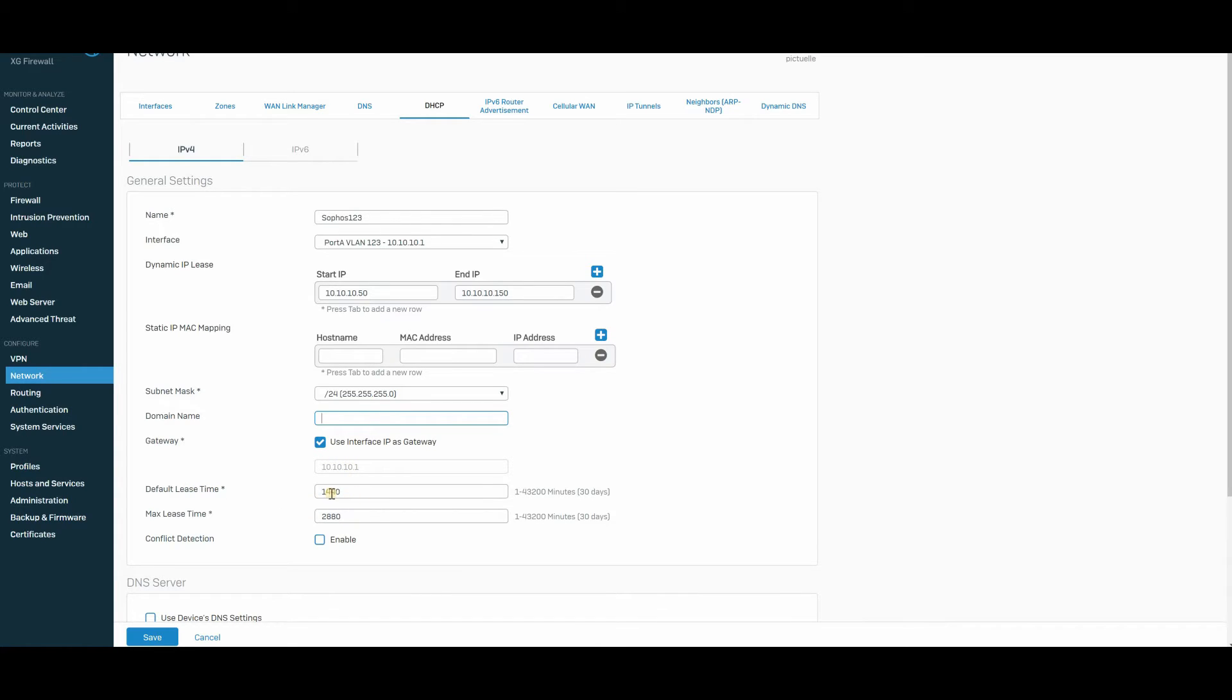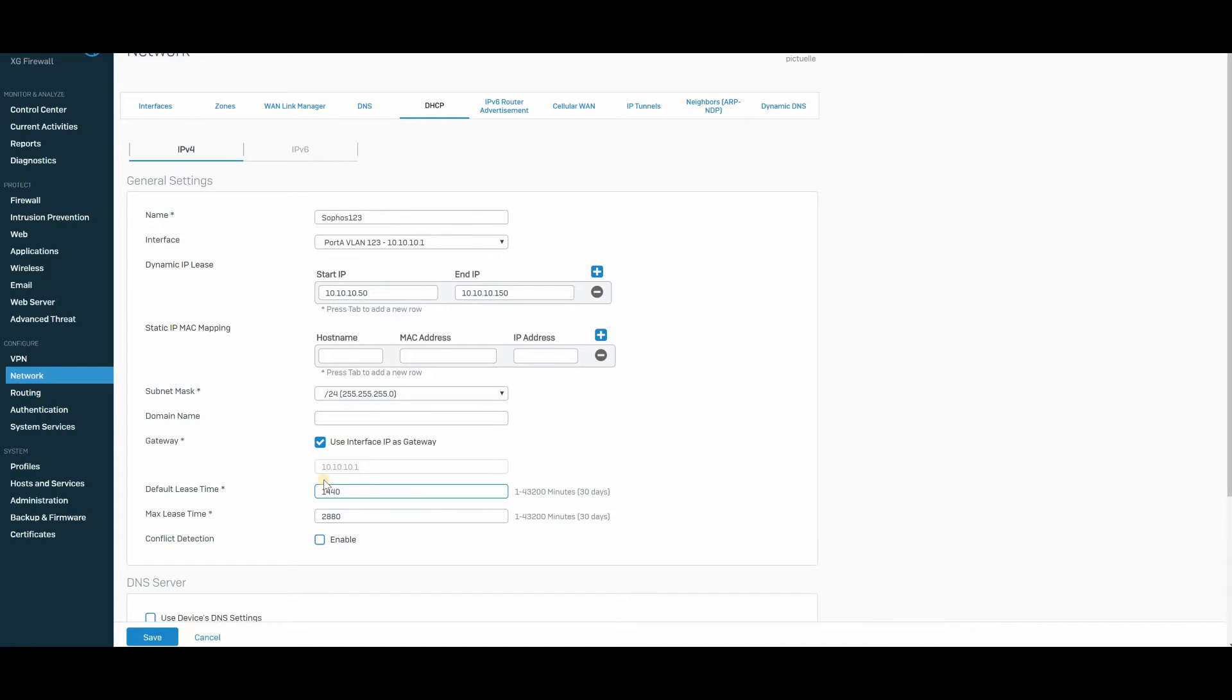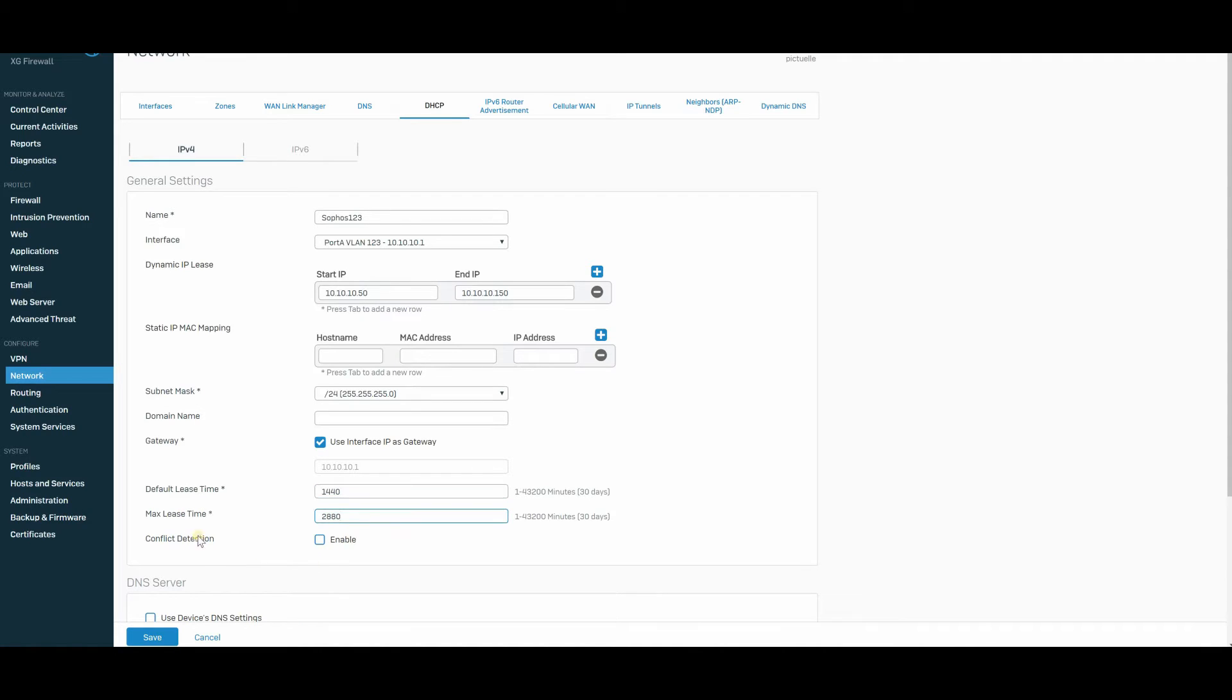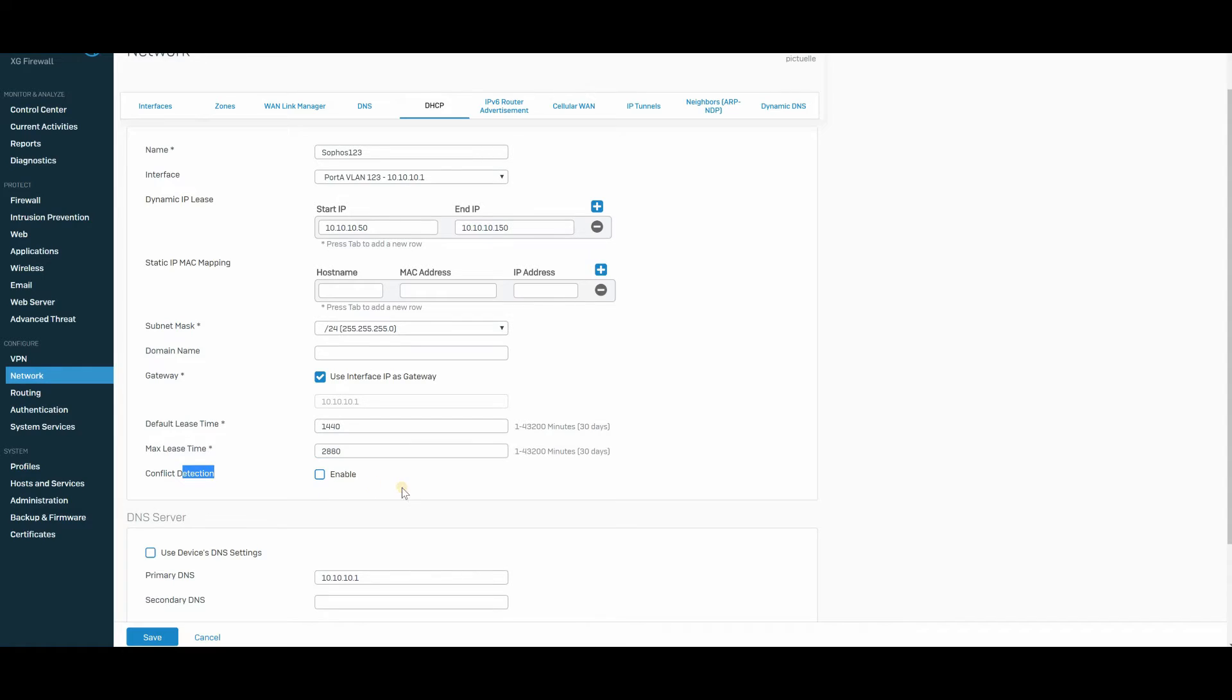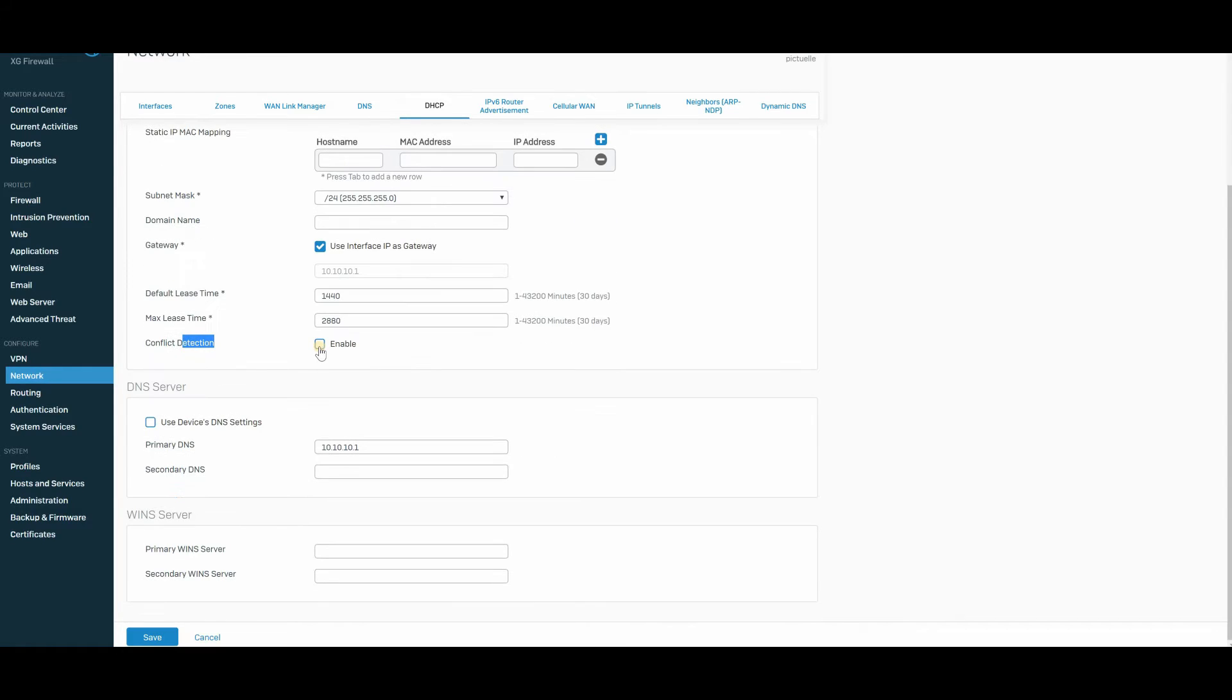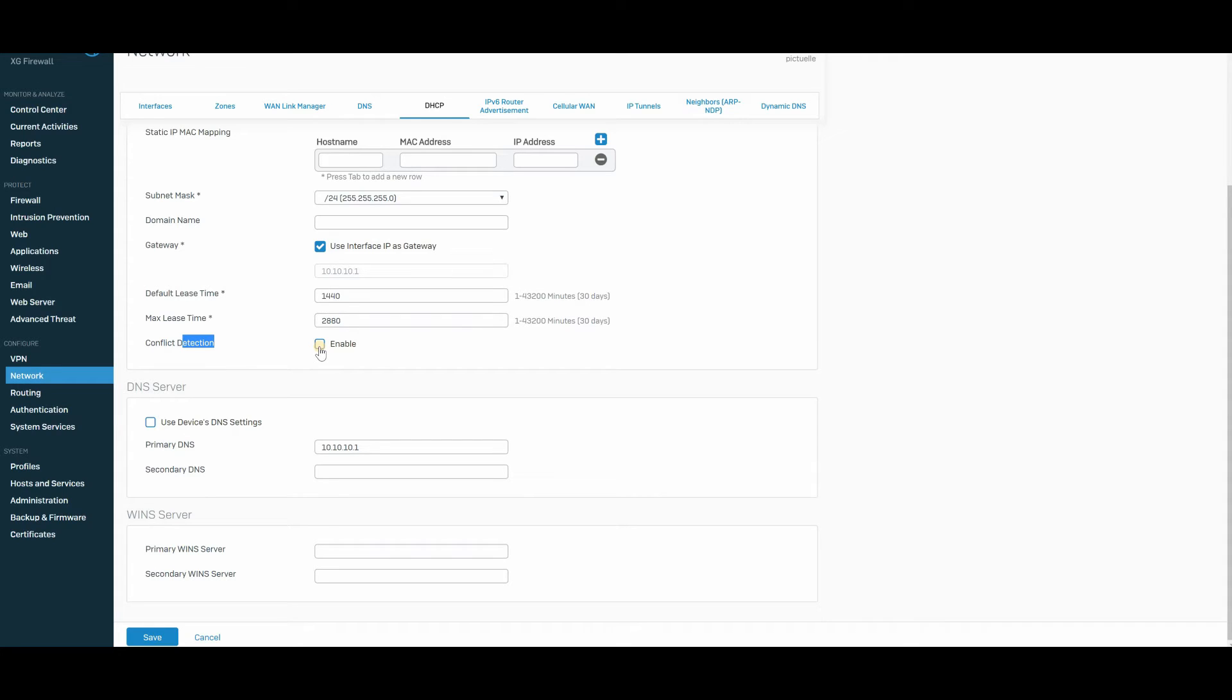Default lease time, very important. When you are in a business where you have a lot of clients coming and going, a lot of Wi-Fi usage, you don't want the lease time to be a long time. You want it to be short, because if the lease time is long, you might run out of IP addresses really fast. But for me, it doesn't really make any difference because it's my home lab. And conflict detection, you can enable it or leave it as is.